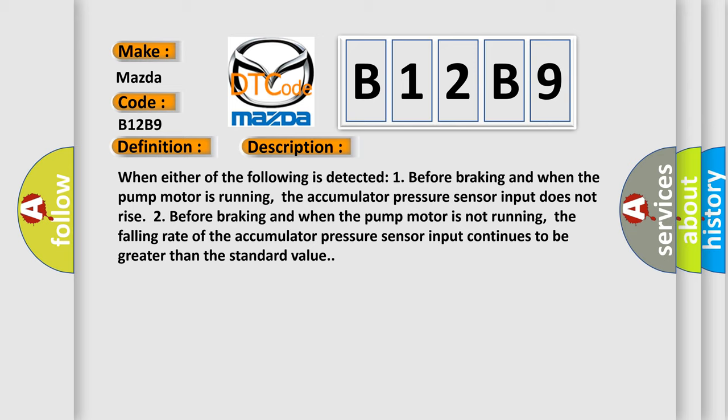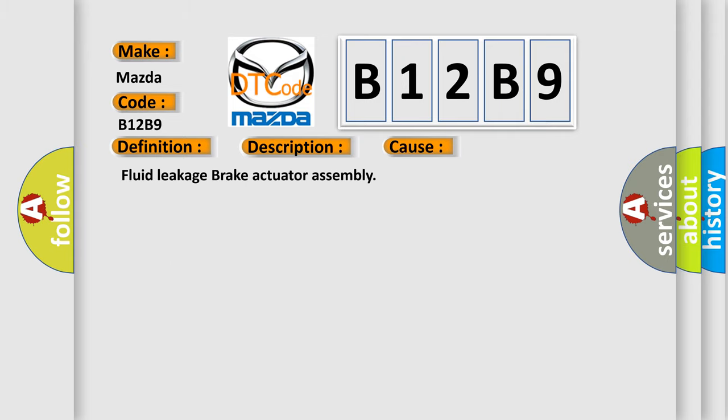the falling rate of the accumulator pressure sensor input continues to be greater than the standard value. This diagnostic error occurs most often in these cases: Fluid leakage brake actuator assembly.